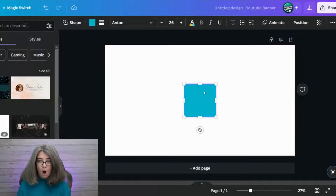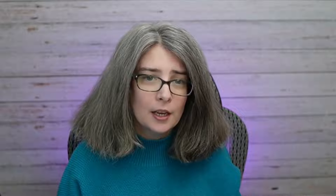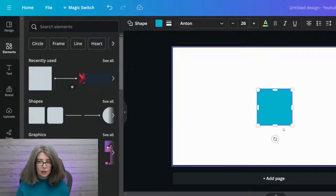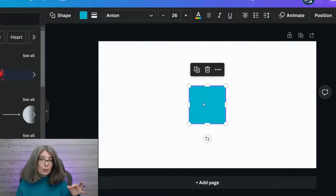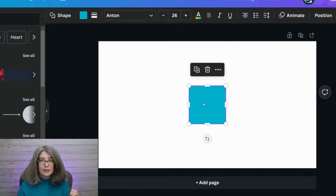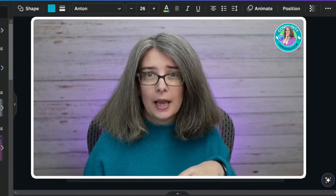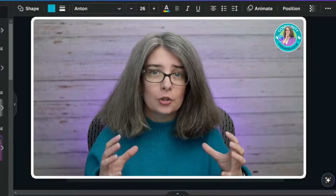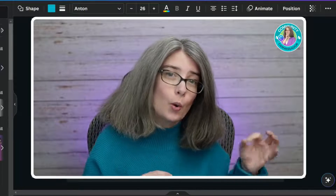We're going to type R on the keyboard. Now if for some reason your keyboard shortcuts aren't working, you can always go to Elements and click on a square shape. But what we're going to do is size this square so that your YouTube banner shows up correctly on mobile devices, and it's also going to help you with your desktop banner as well.